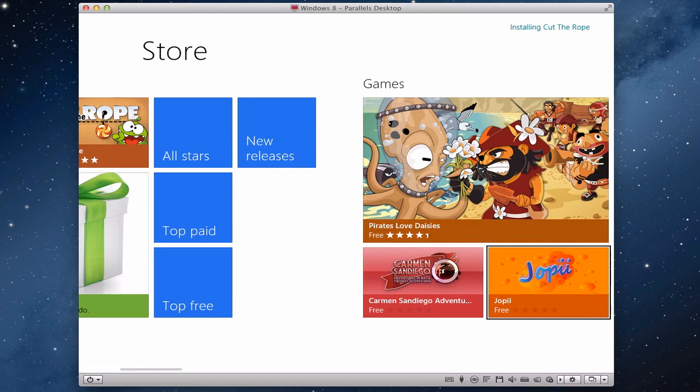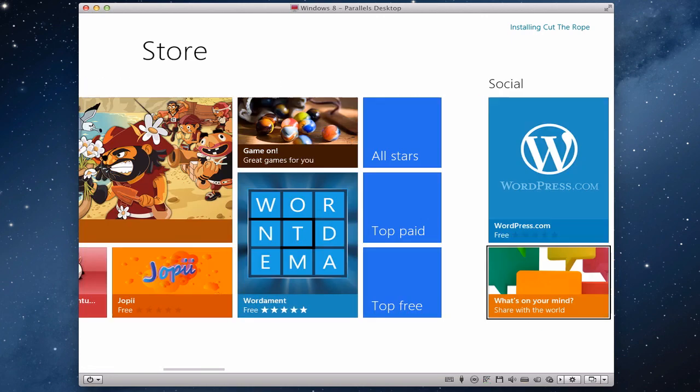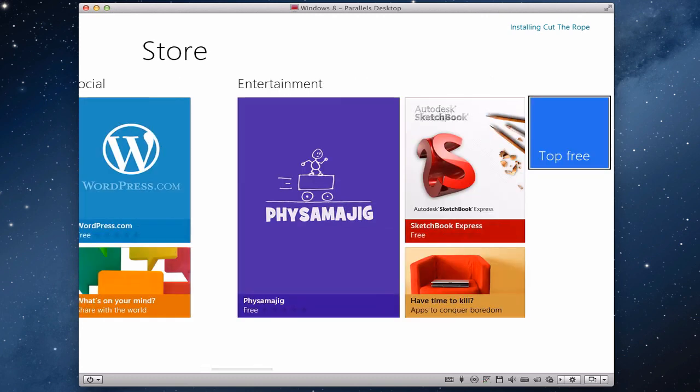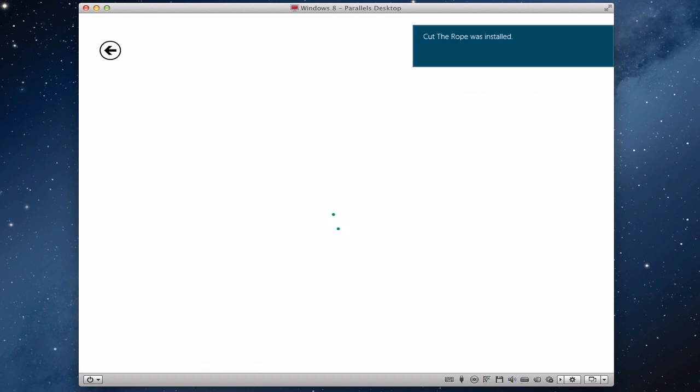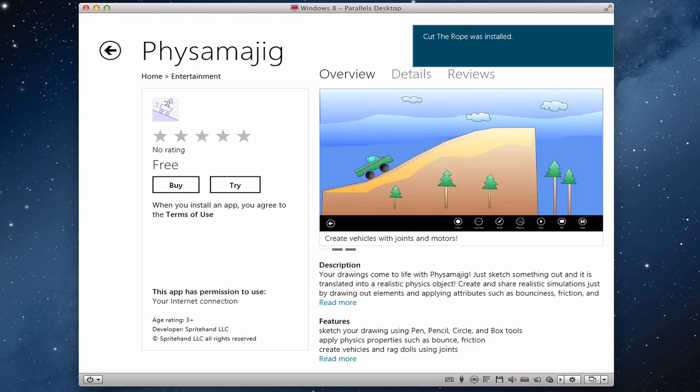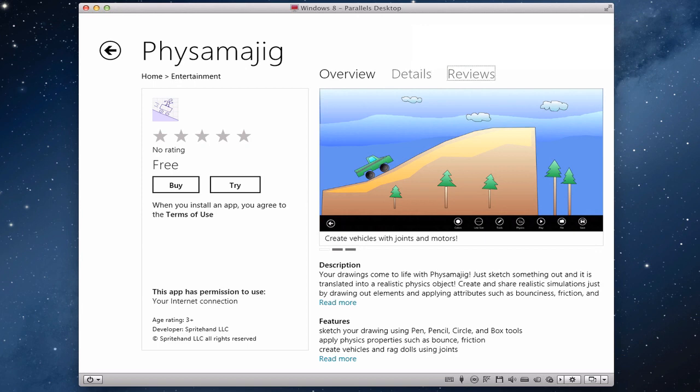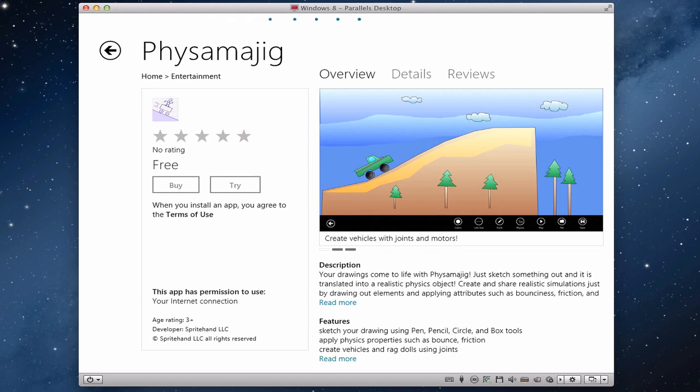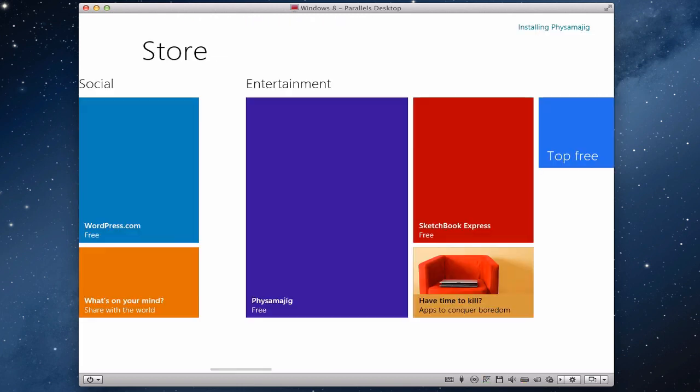If we just come across and see what else we could potentially install, let's have a look. See what this one's all about, and that's Cut the Rope installed now. So again, we have a similar interface: Overview, Details, Reviews, Buy, Try. Now all of the applications in the Consumer Preview are actually free, so I'm just going to tap on that, and that should install it anyway. We've got the loading bar again at the top of the screen, and that's now installing.